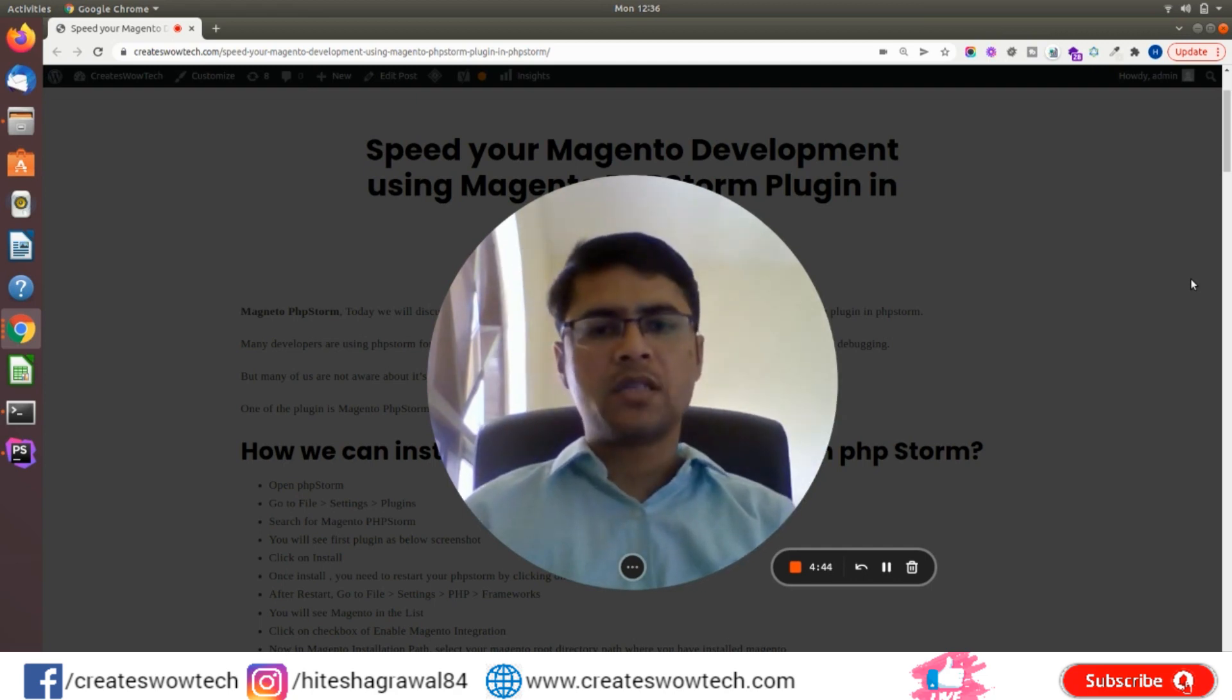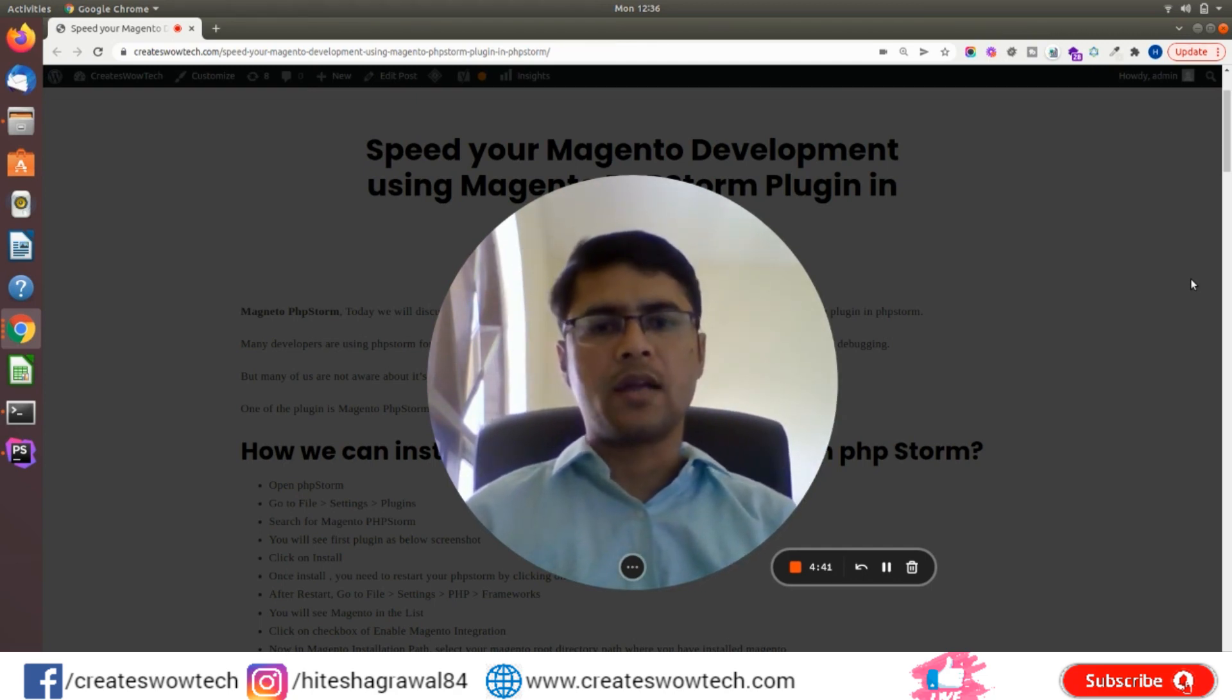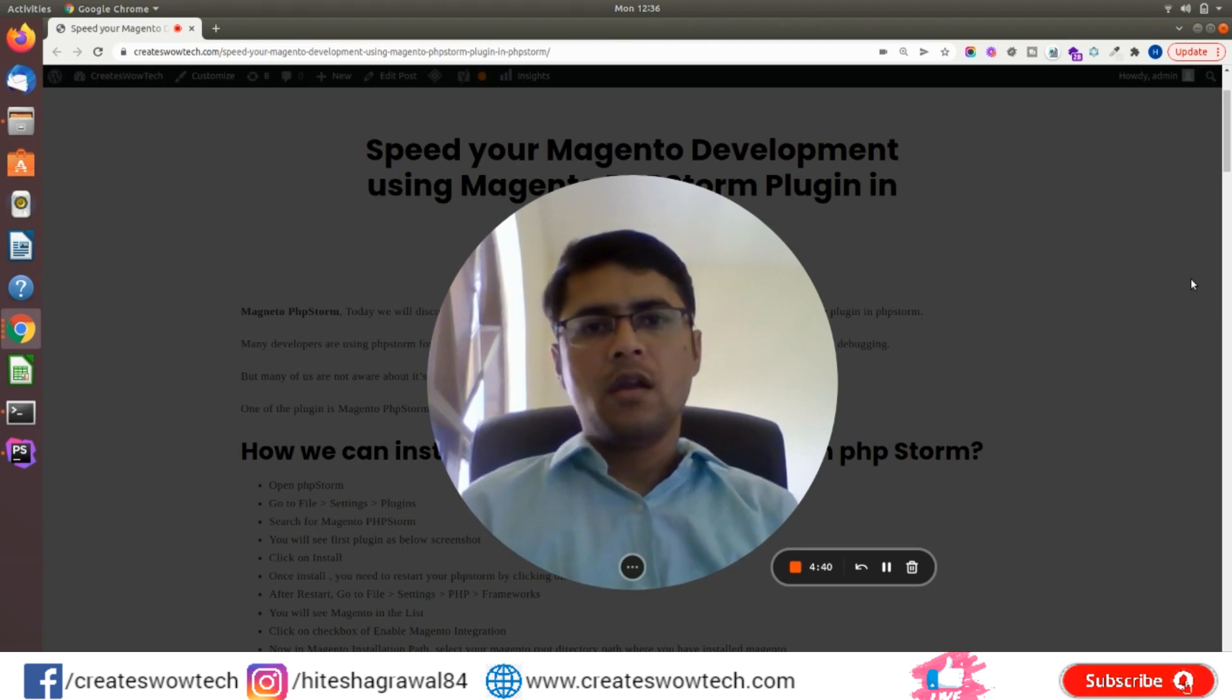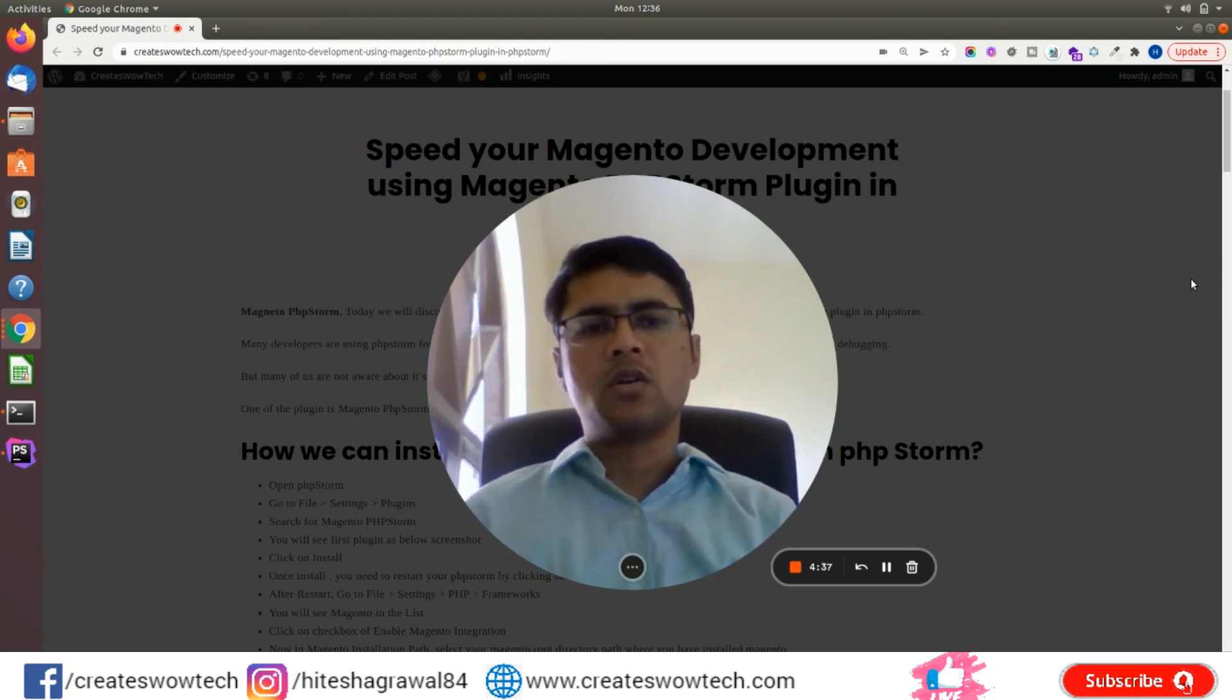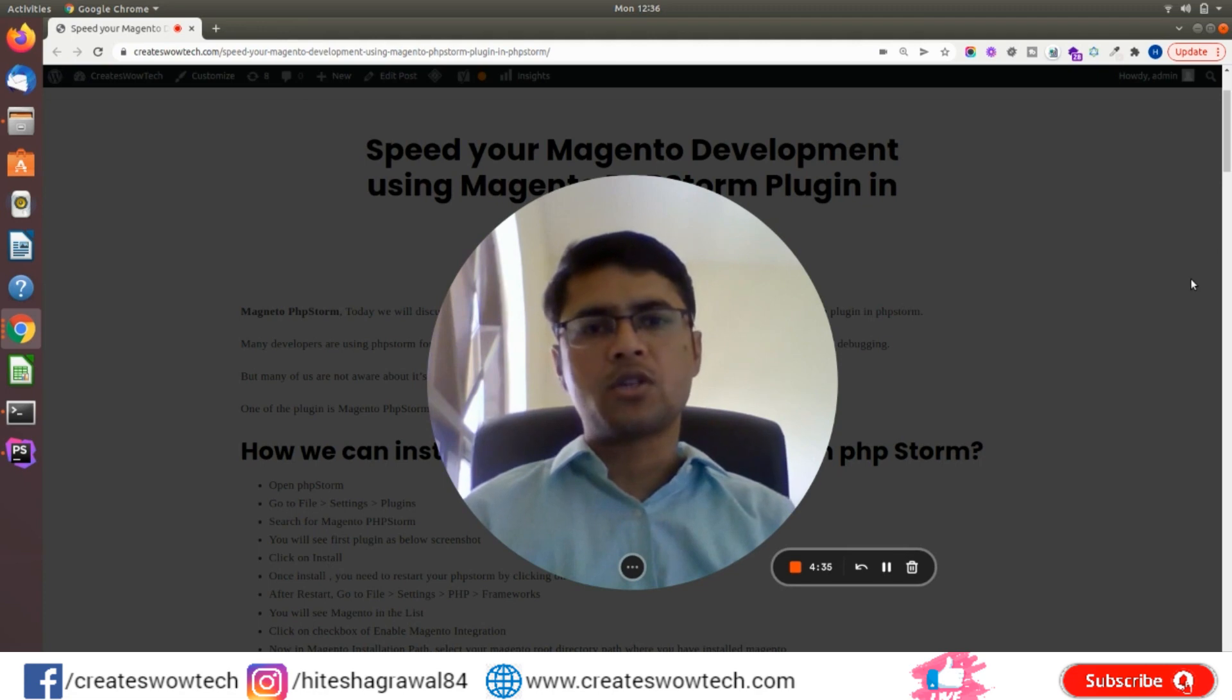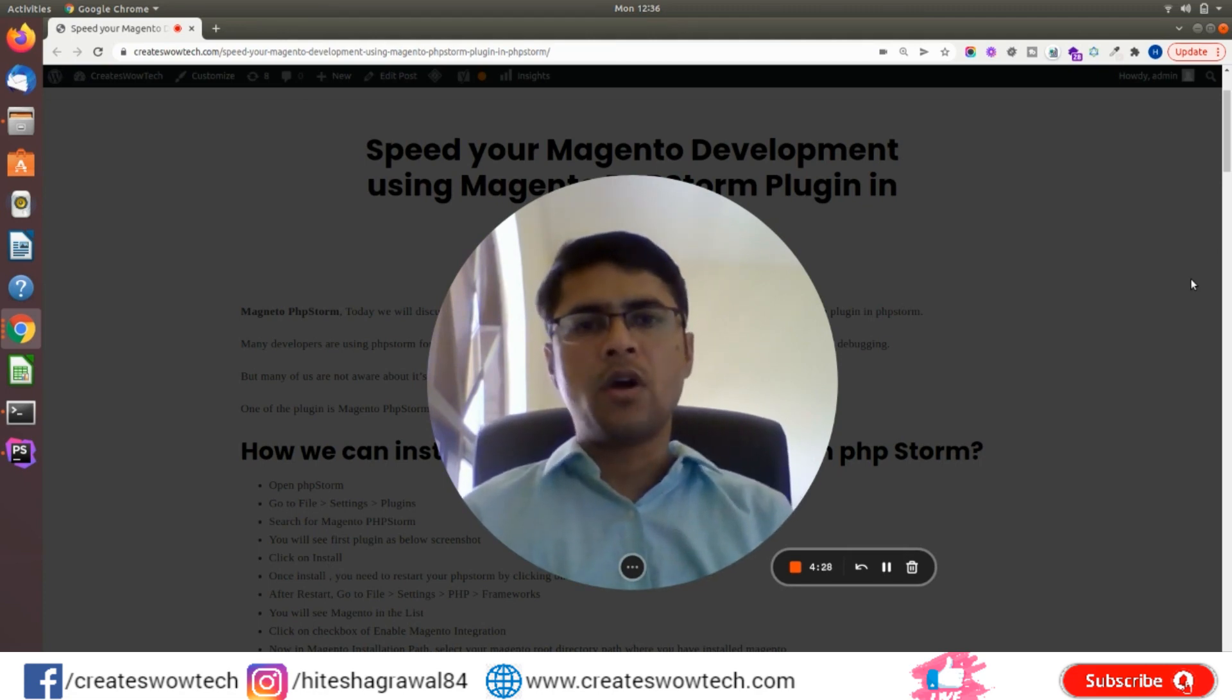Hello friends, my name is Hitesh Agarwal. Welcome to my YouTube channel Creates Wow Tech. Today we will cover how you can speed up your Magento development using the Magento PhpStorm plugin.